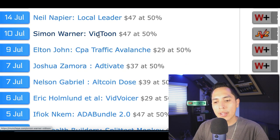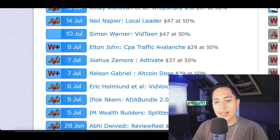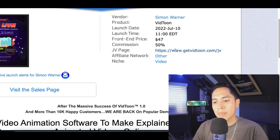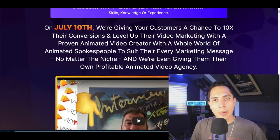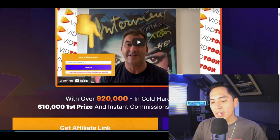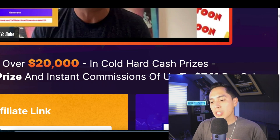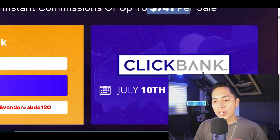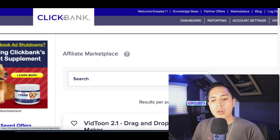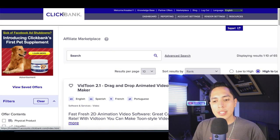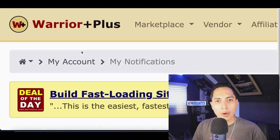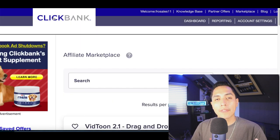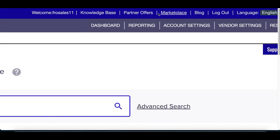One that I found was this one called VidToon, just released on July 10th. Once you find a product, click on the name of it, then click where it says 'JV Page'. After that you're going to see all the details of the product — how it works and how much money you're going to make. With this one you can earn up to $741 per commission sale. You'll also see which affiliate network has the product — this one is inside ClickBank.